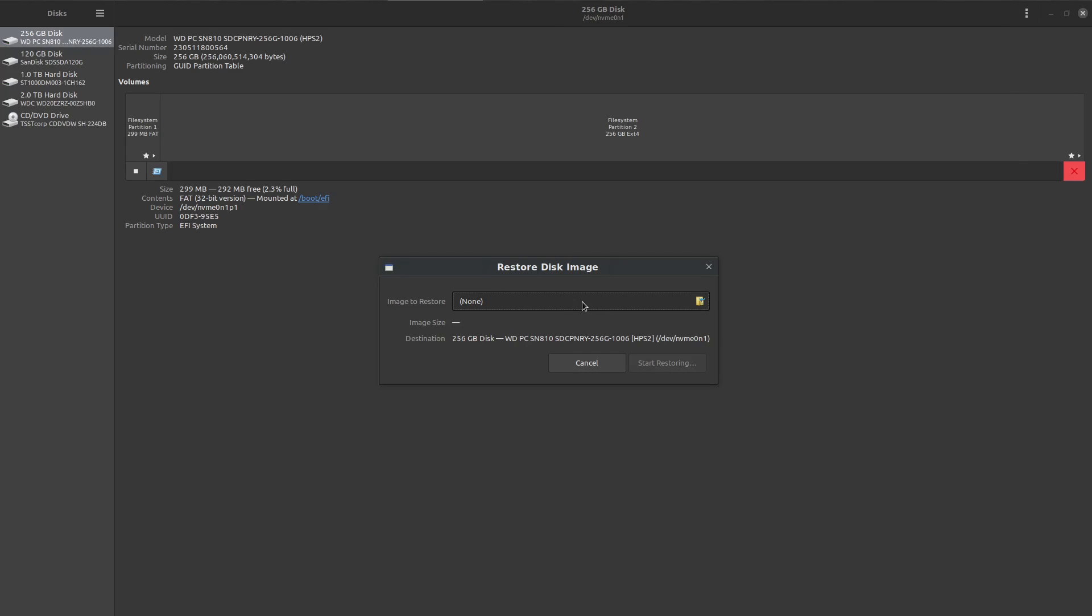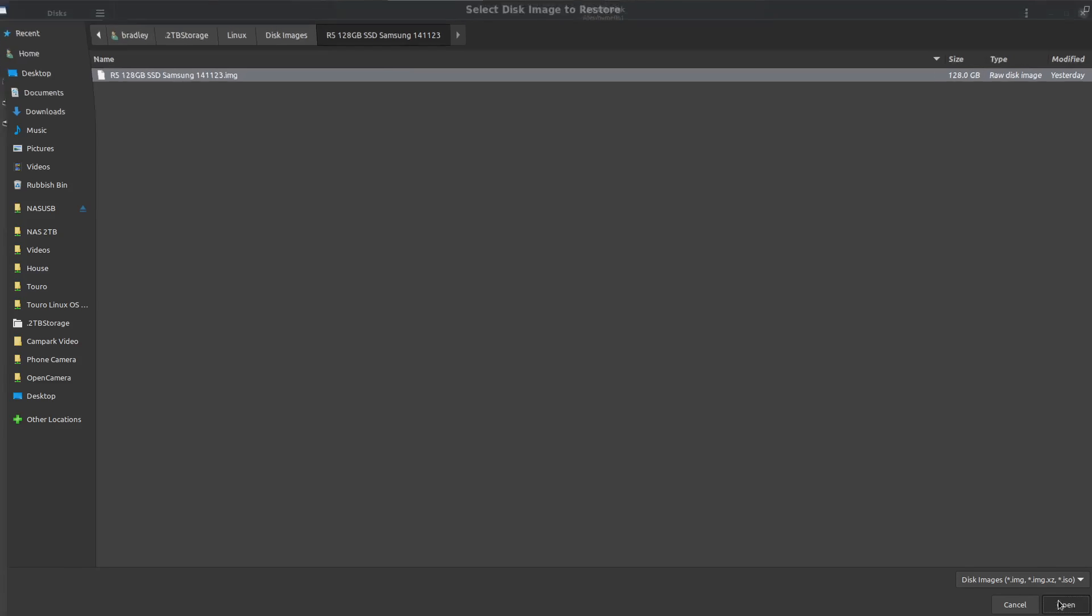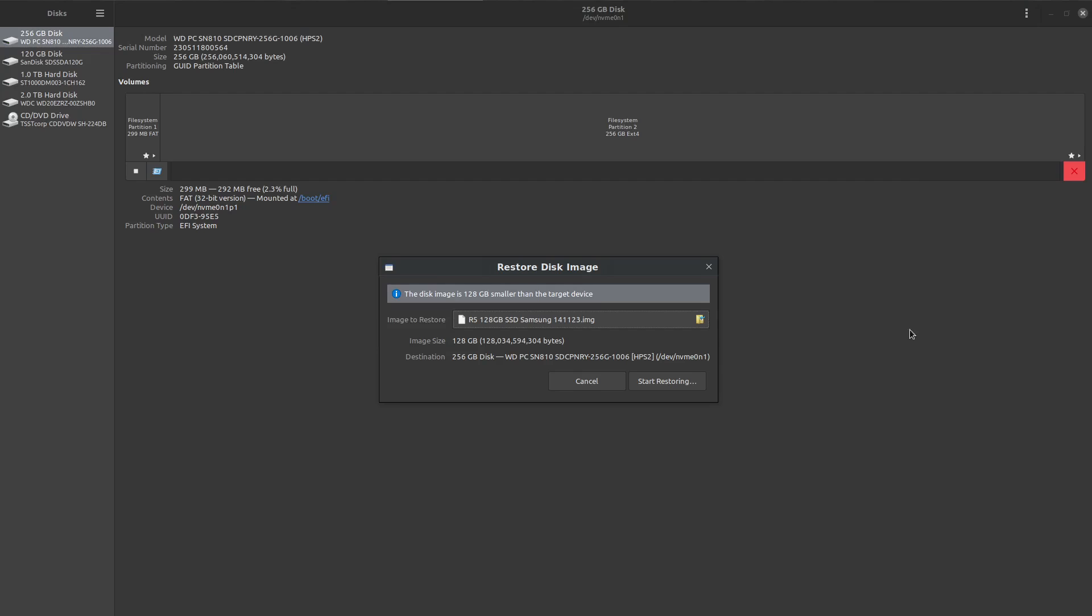Then we browse to the image. There's the image, I named it Samsung 128GB, and we can see it is 128GB. Then we go open. We're getting a marker saying it's 128GB smaller because the new drive's 256GB and the old one's only 128GB. Then we hit start restoring and it all happens from there.